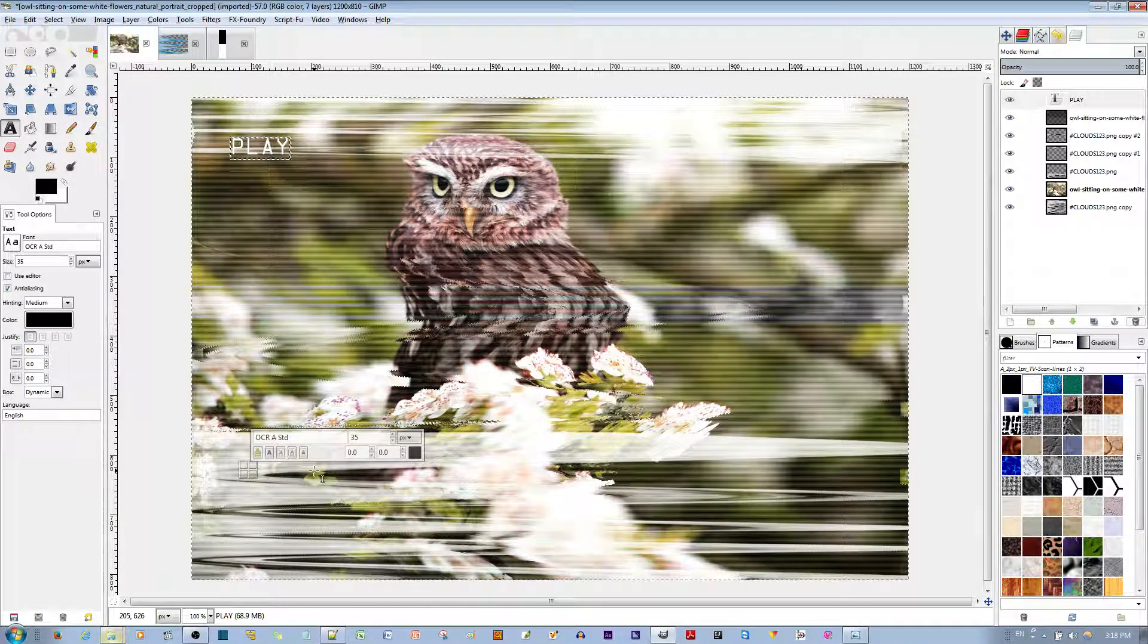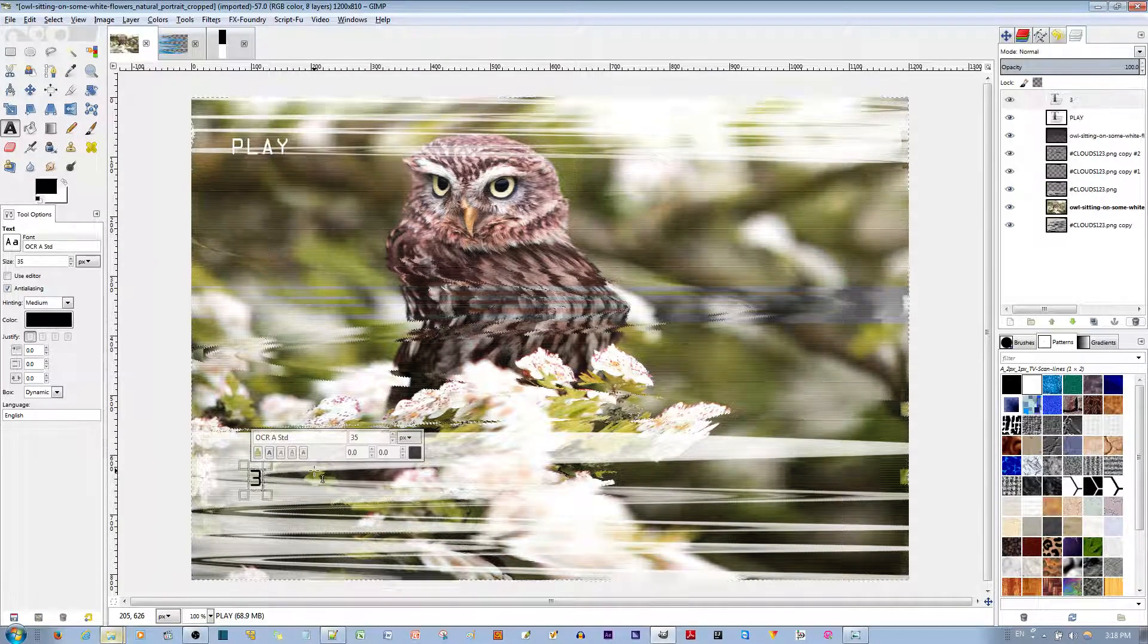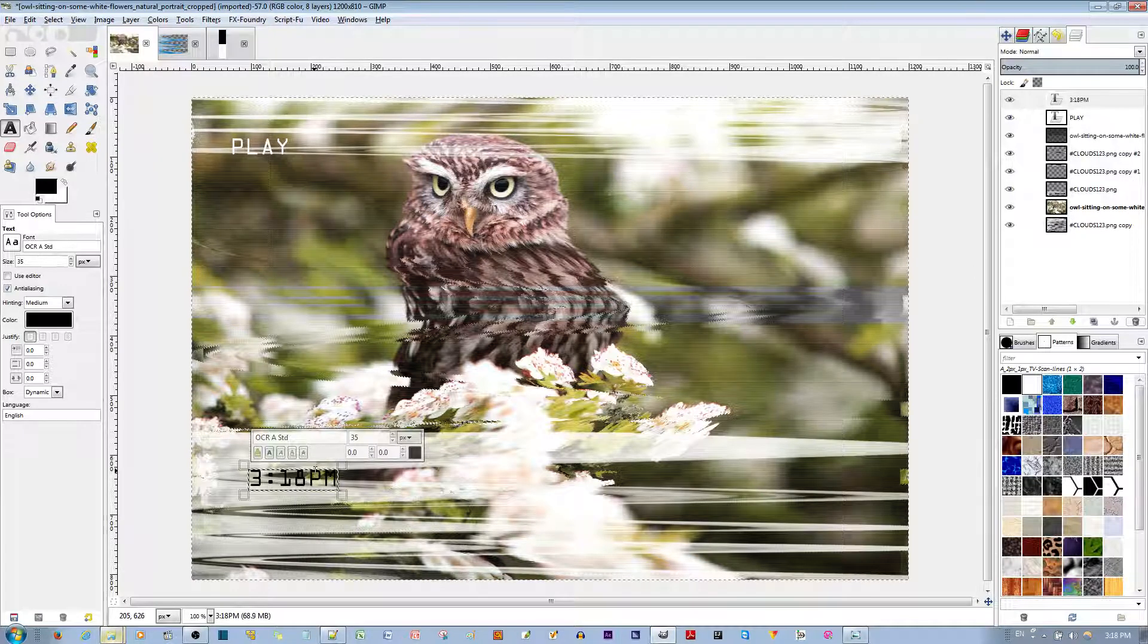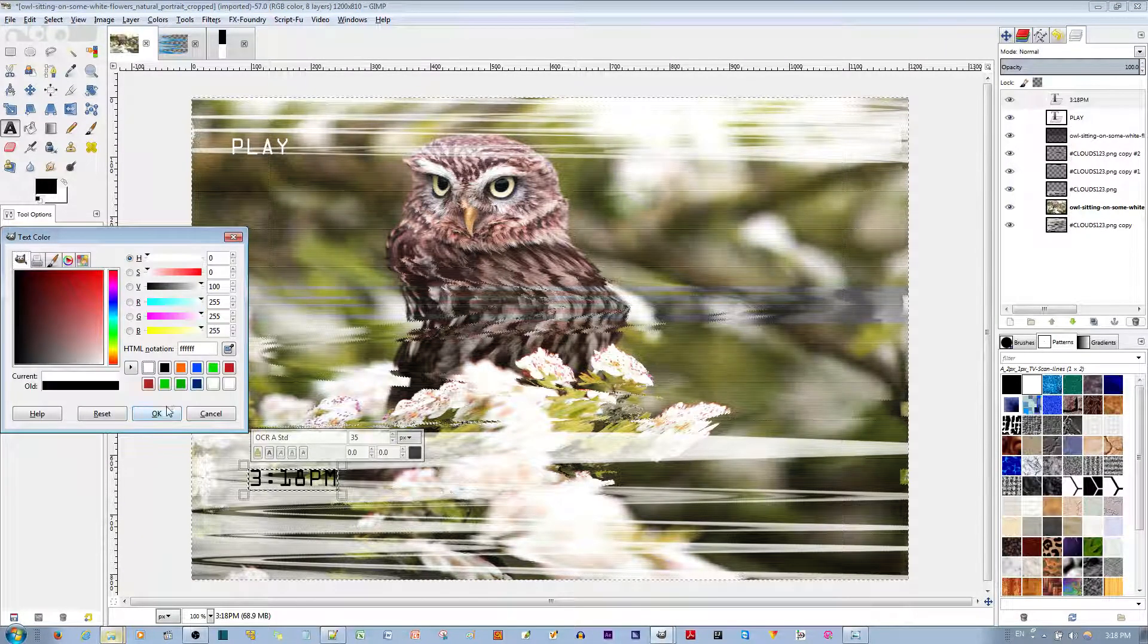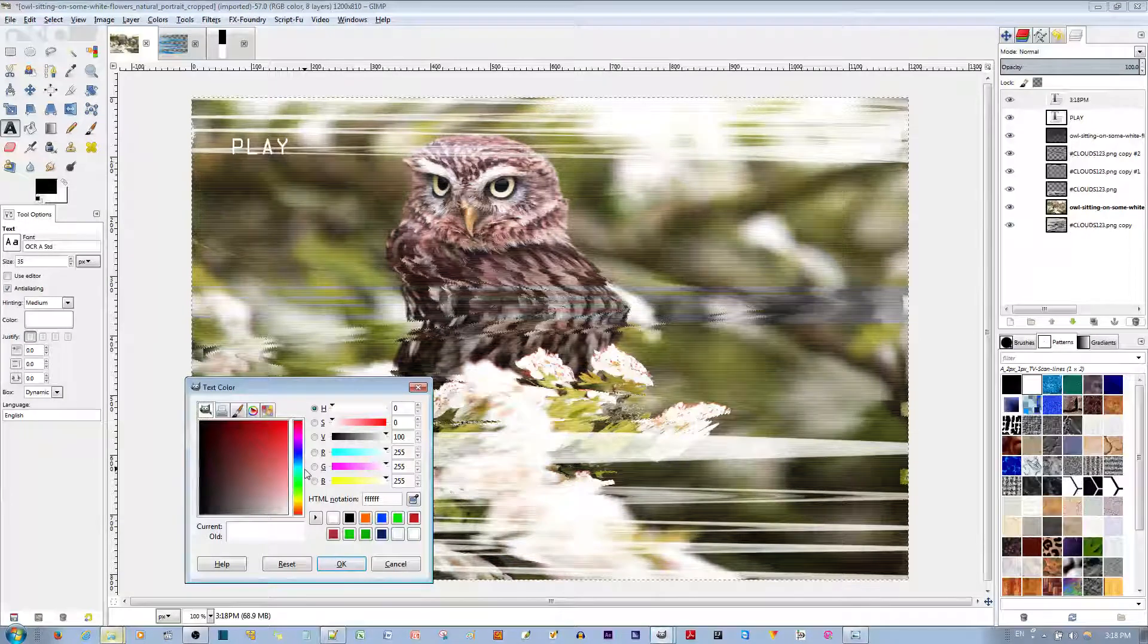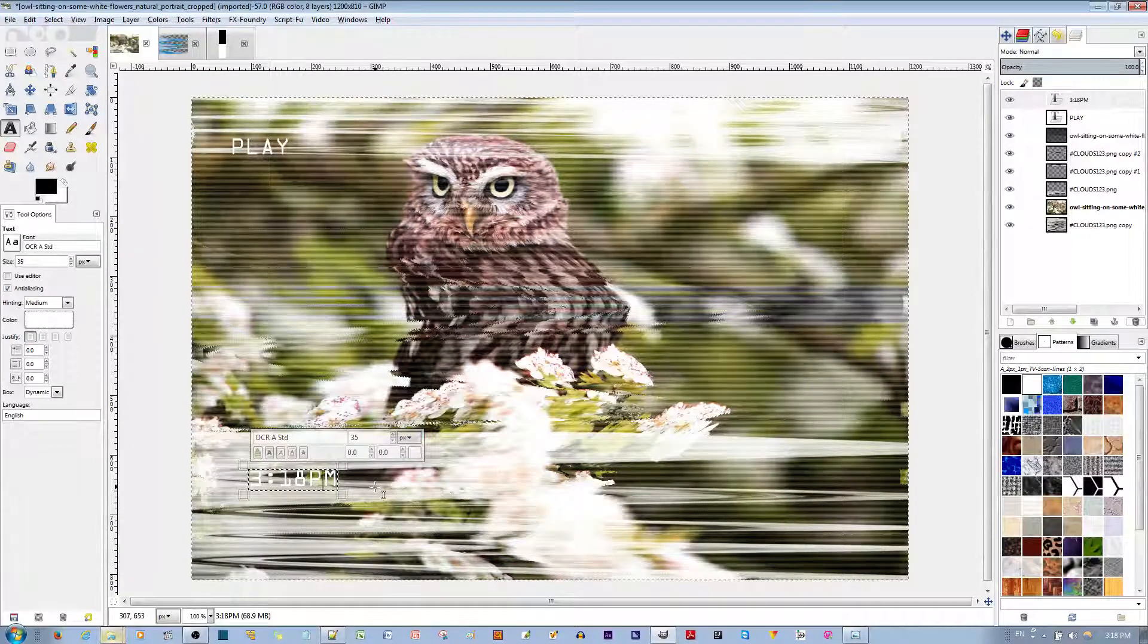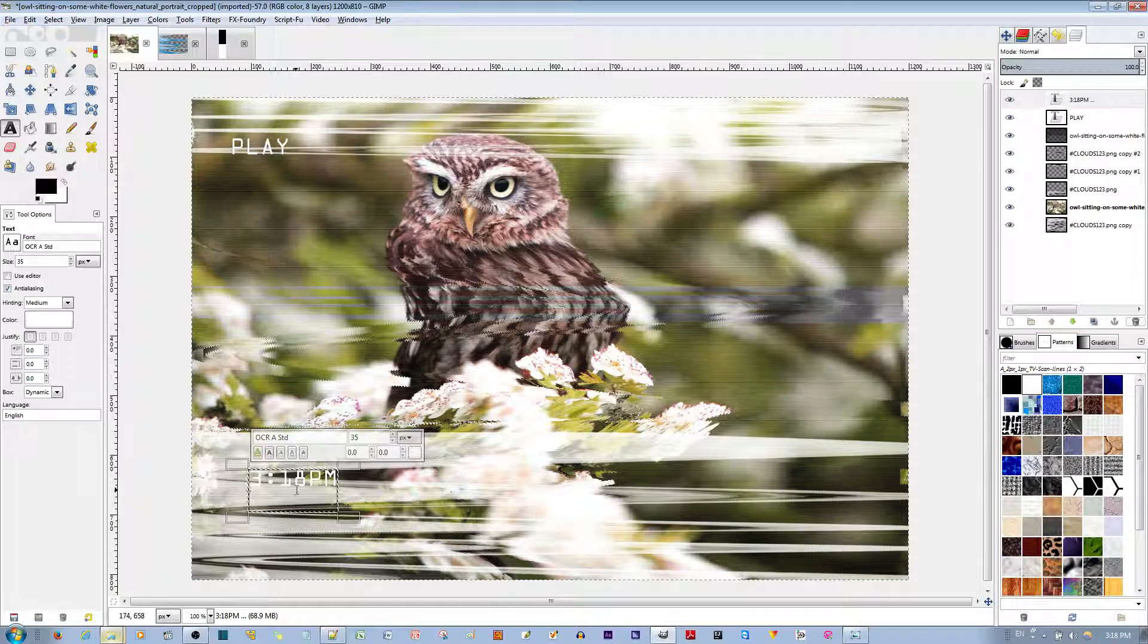I'm going to make another one over here. And I'm going to put on the date. First, the timestamp, which is 3.18pm. I'm going to make sure there's a white color. Right? I like that. Hit the Enter key. Make sure I have this selected. Hit the Enter key.